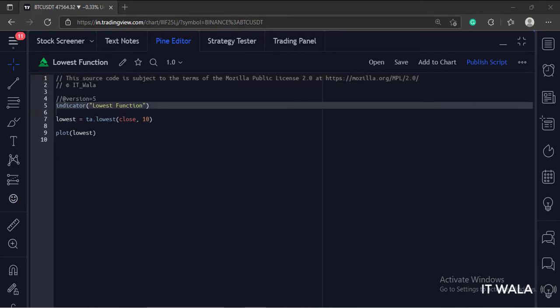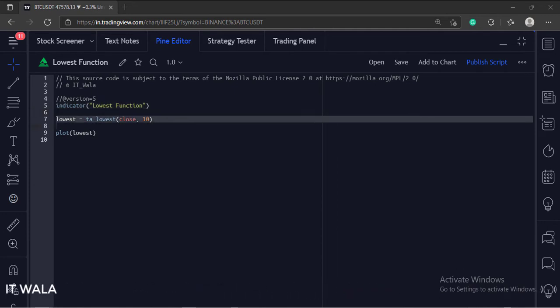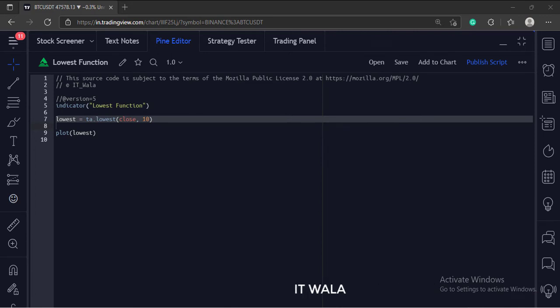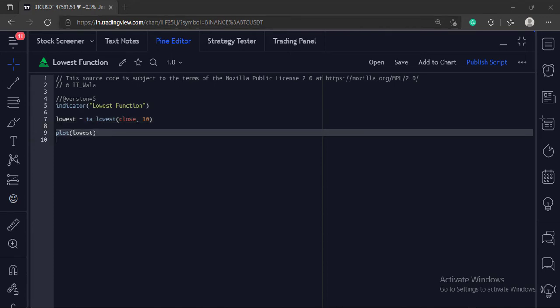This is the indicator function with name 'lowest function'. We have used the lowest function where the first argument is the close value and the second argument is the number of bars. So basically this function will find out the lowest close value in the last 10 bars. And finally, we plot the lowest close value.